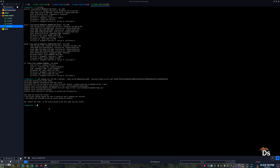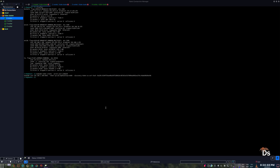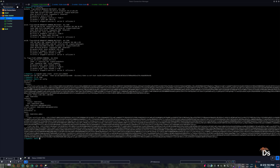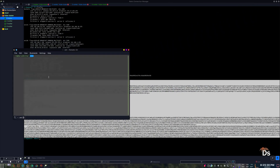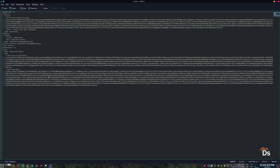You can also copy the config file to your local system if you want your local system to communicate with the cluster. This will also help some IDEs like Visual Studio Code to automatically recognize the cluster once the extensions are installed, and it will let you control some aspects of the cluster right from the IDE. For that, go to the master node, go to the kube directory, and there will be one file named config — do not expose this file. You need to copy this file to a similar directory structure on your local machine.